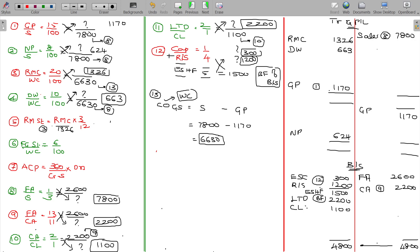1326 multiplied by 3 by 12 gives 331.5. So raw material stock is 331.5.